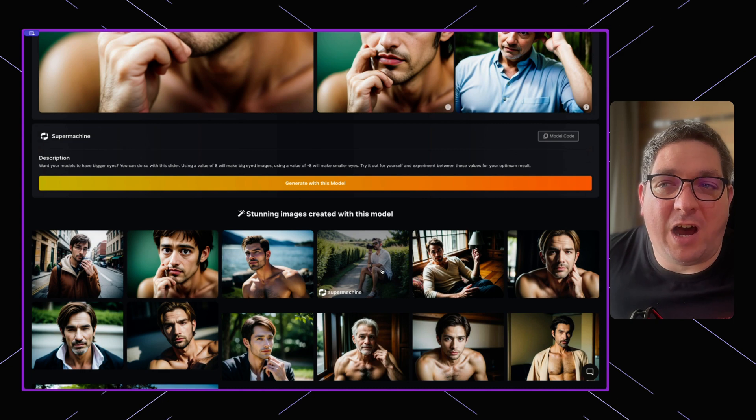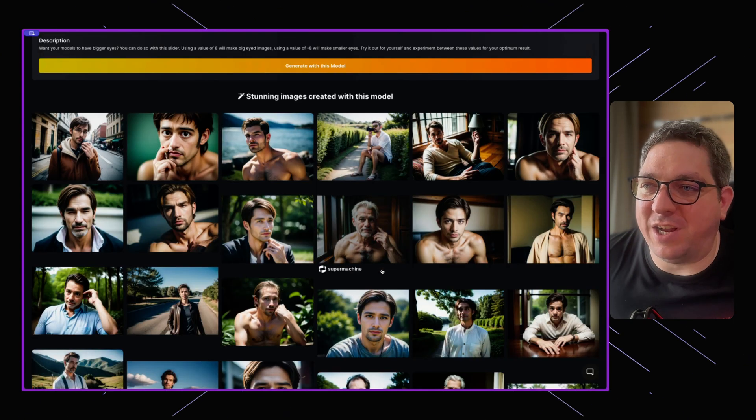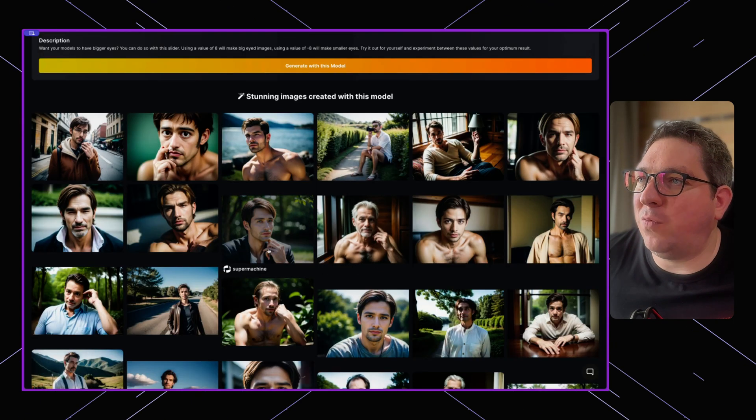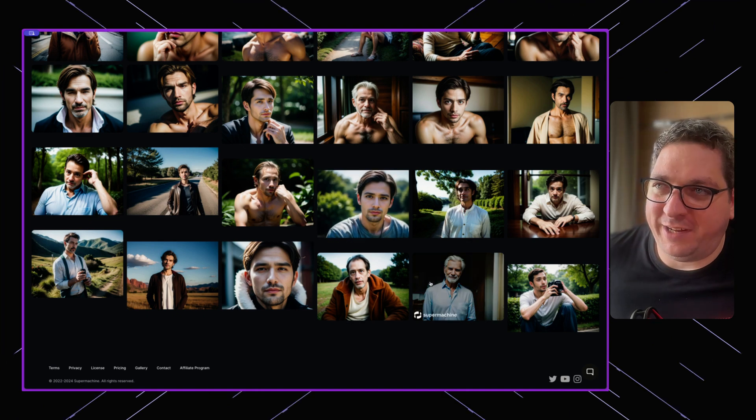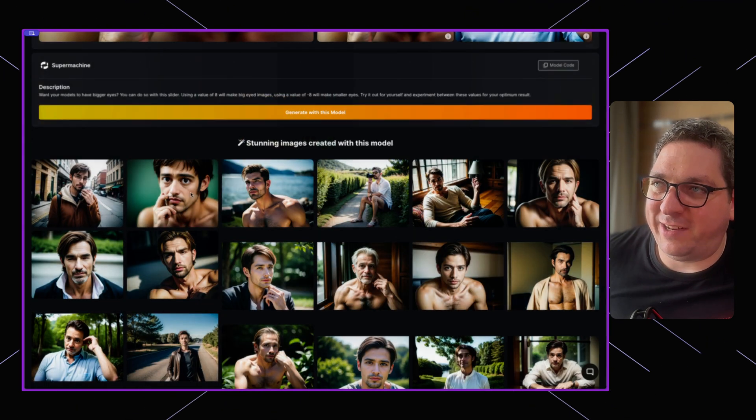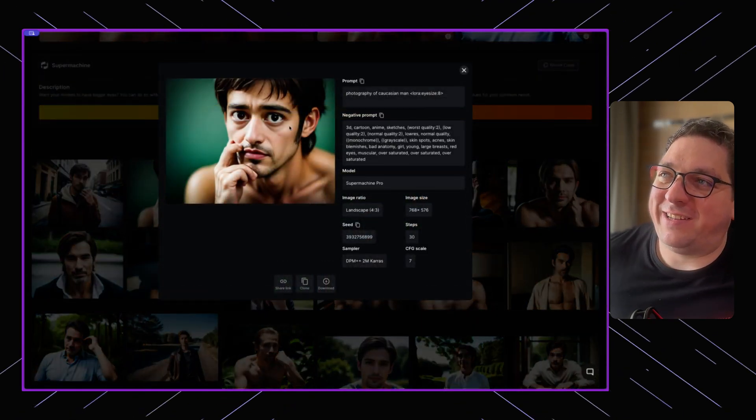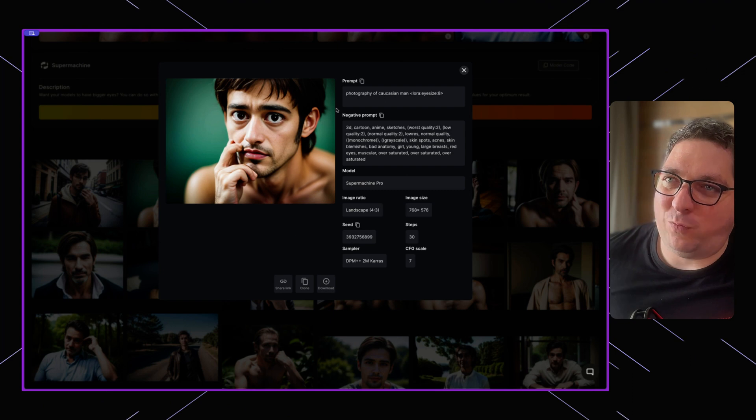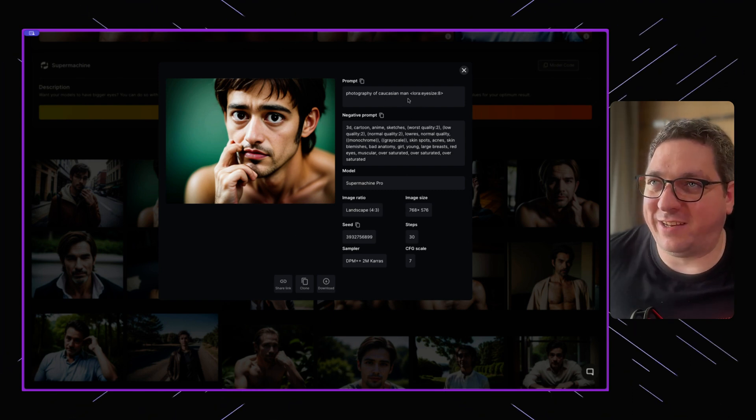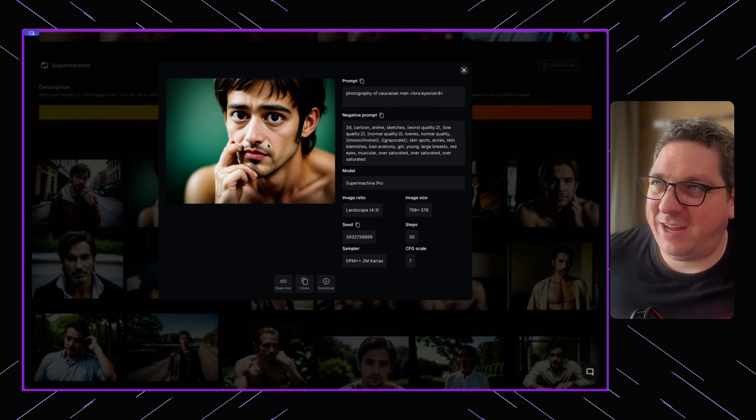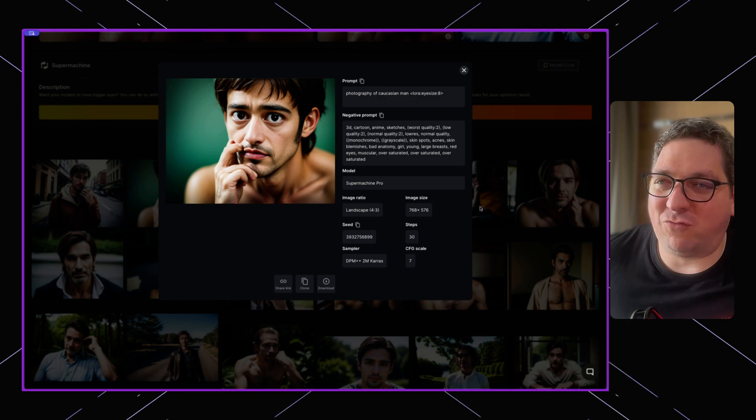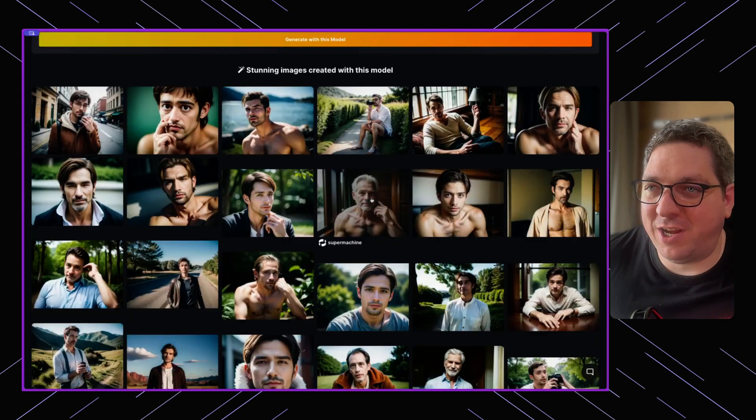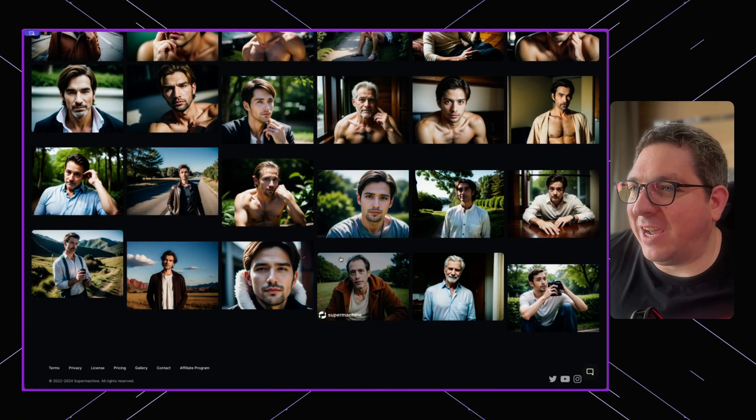If you want to then look through images that have been generated, you can simply click on them and you can see what has been used. You'll see that this one has got an eye size of eight, and you'll see that his eyes are rather large.